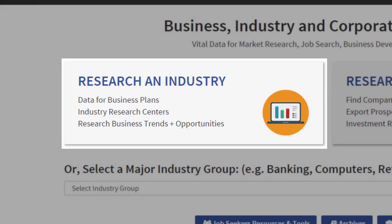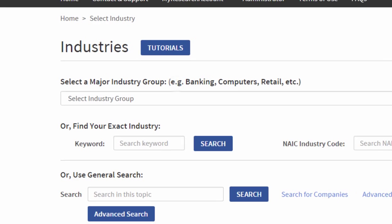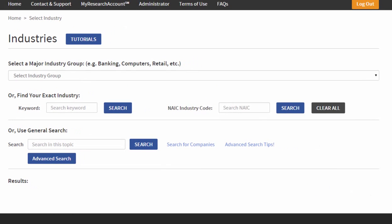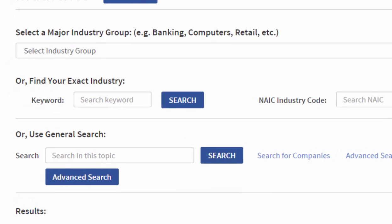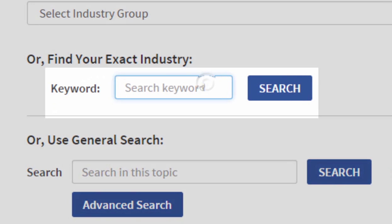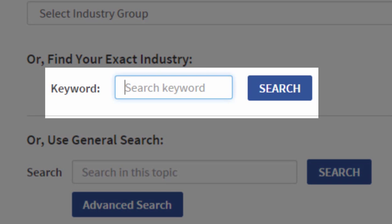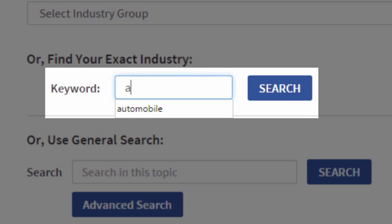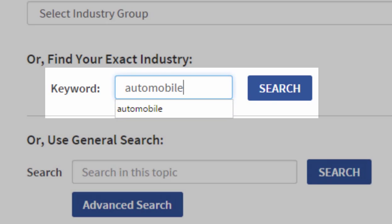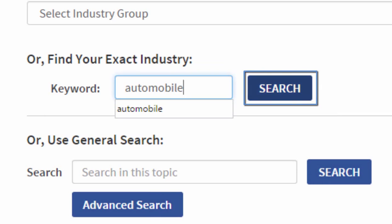From the home page, select Research and Industry. Here you have several different ways you can go to an industry. We're going to do it by keyword, and I'm interested today in the automobile industry.